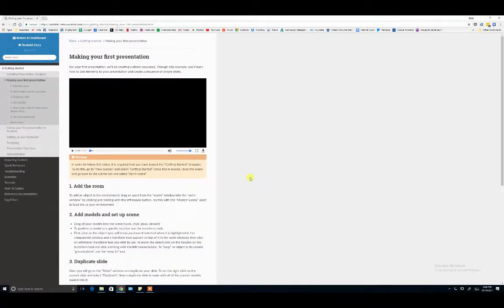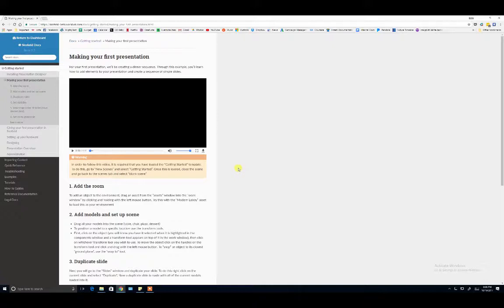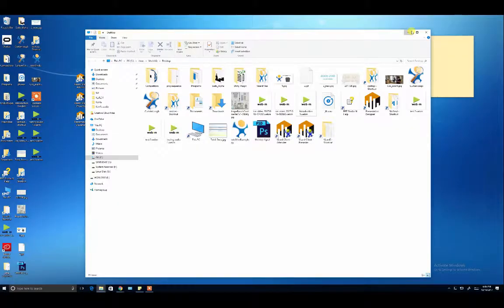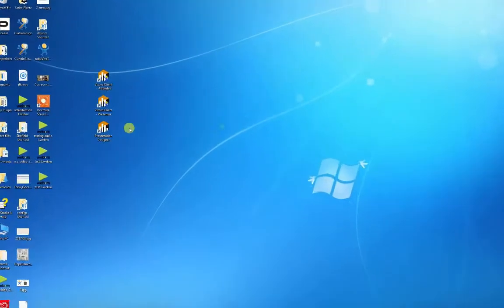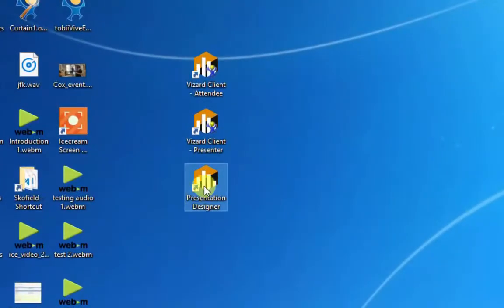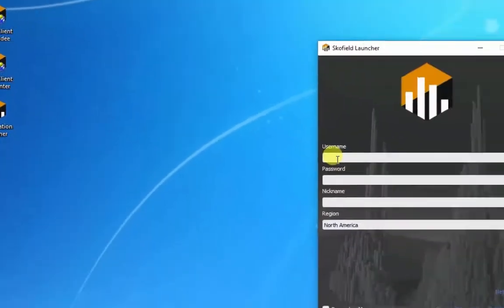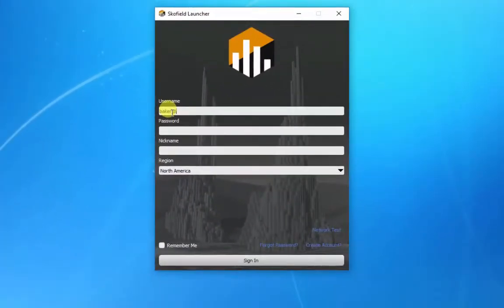Please ensure you have fully downloaded and installed Presentation Designer and have the Making Your First Presentation tutorial open before proceeding. When you first open Presentation Designer, it will ask you to log in with your organizational credentials.